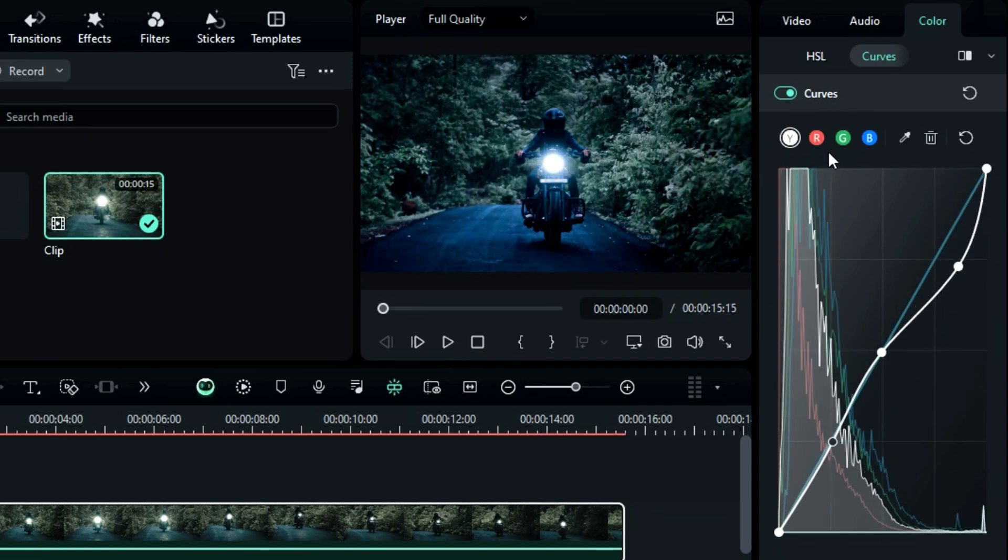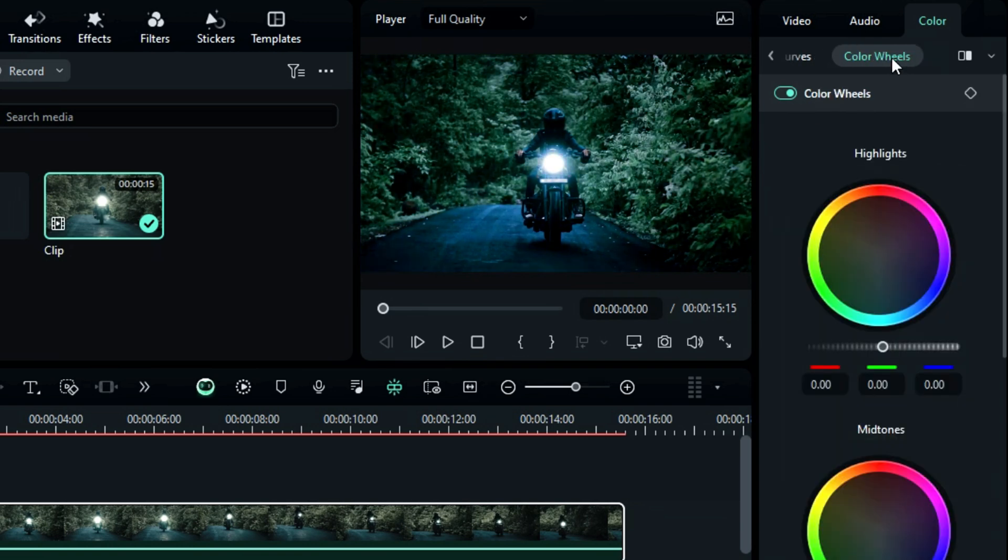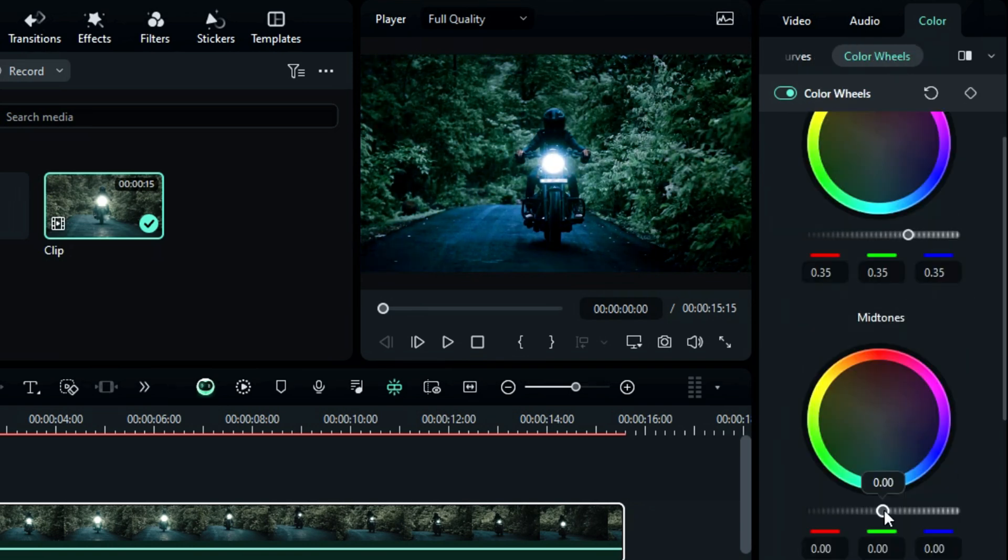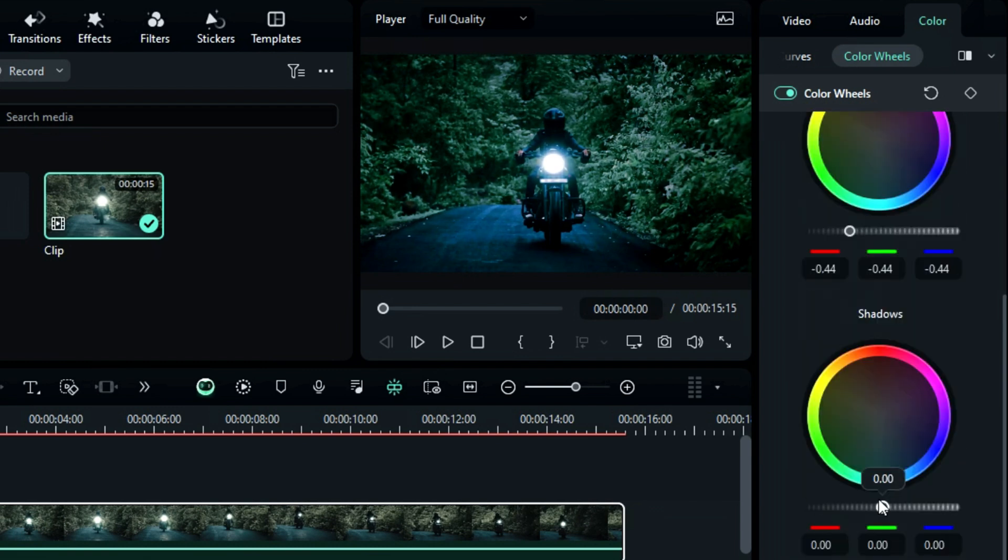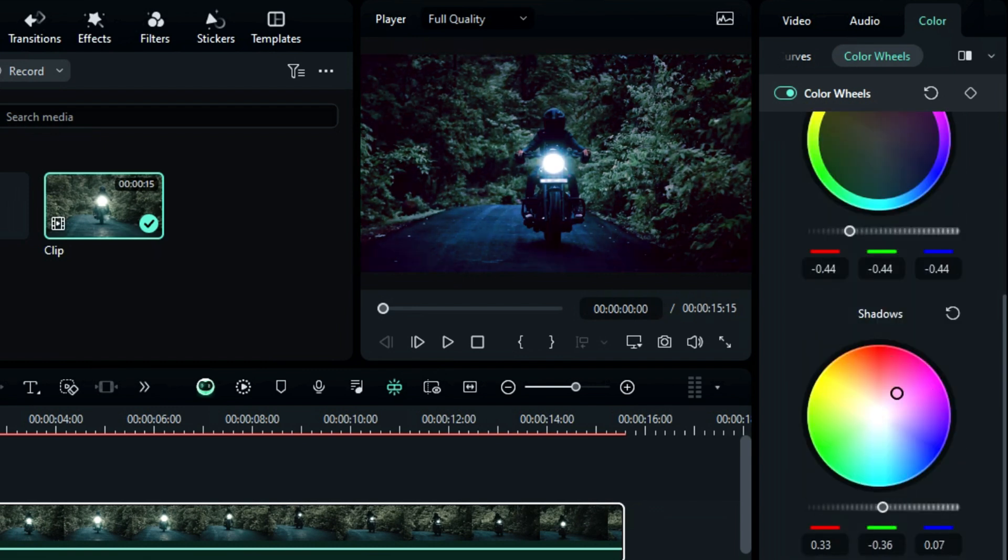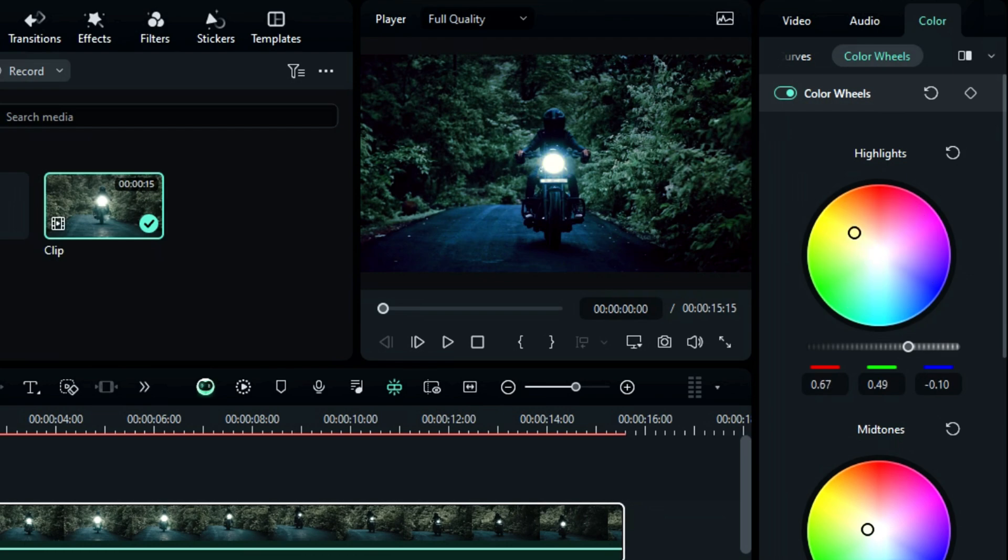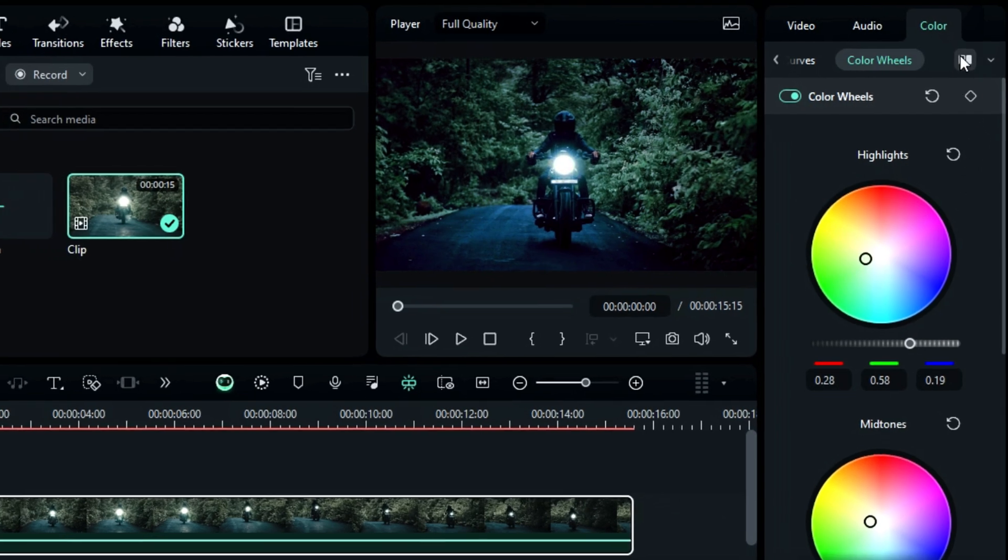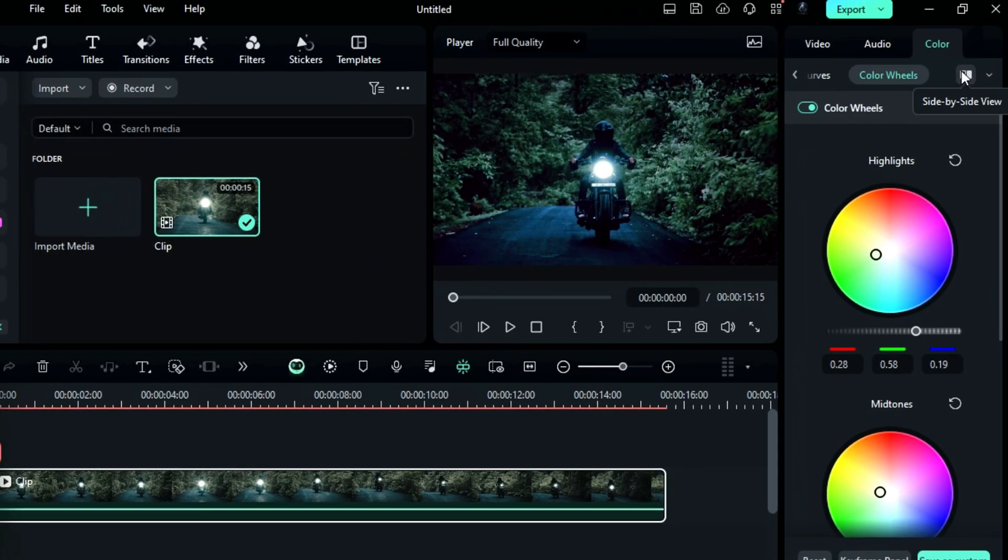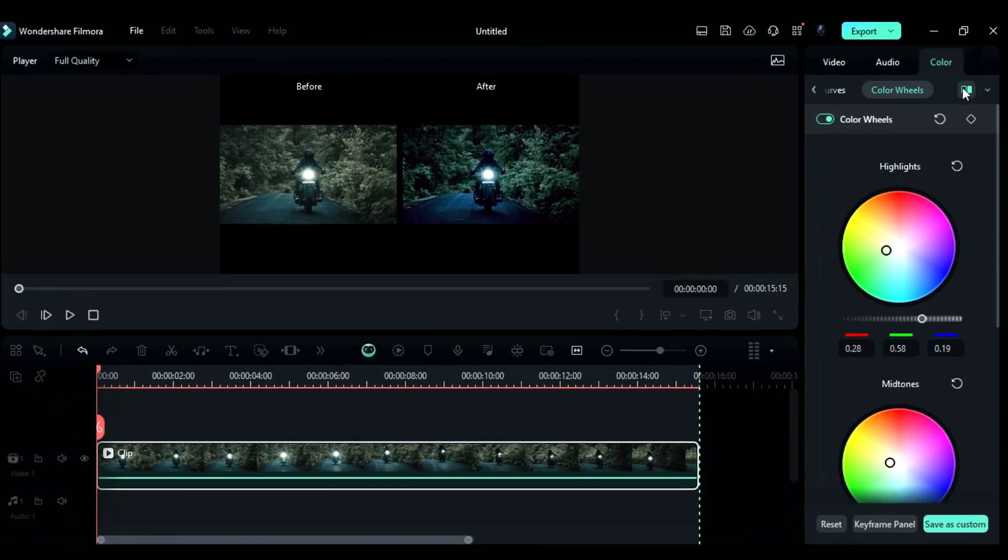Then Filmora has a color wheel, which allows you to adjust the highlight, mid-tones, and shadow. You can even manipulate the highlight, mid-tones, and shadow color using the color wheels. Once you're done with these settings, you can check the before and after of your video by clicking on this button.